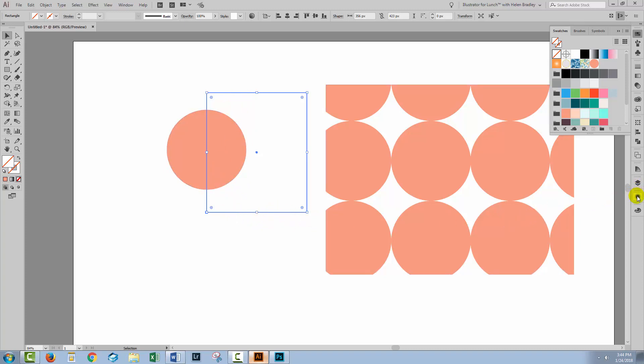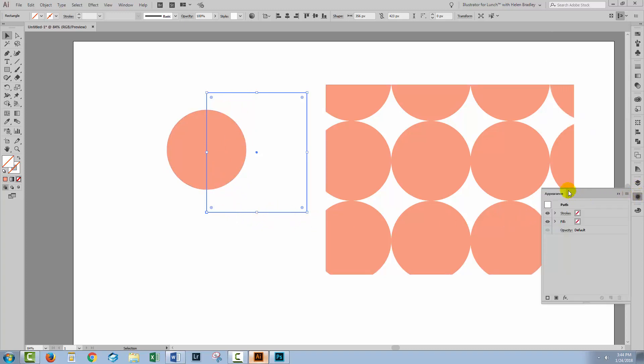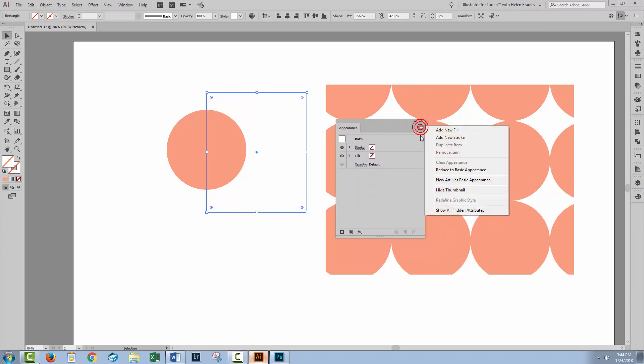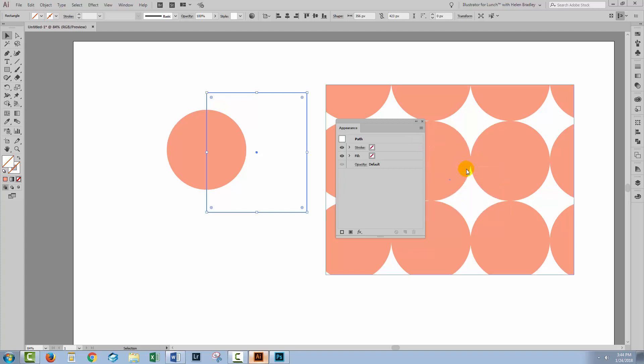I'm going to the Appearance panel. Now there's a feature here on the flyout menu on the Appearance panel that is Reduce to Basic Appearance. Now when I click that, now I have a no fill, no stroke rectangle.